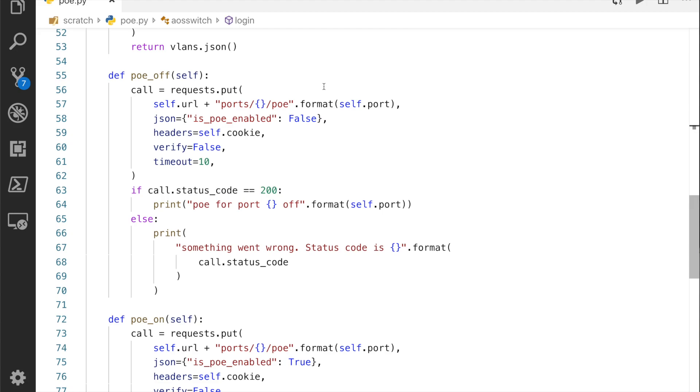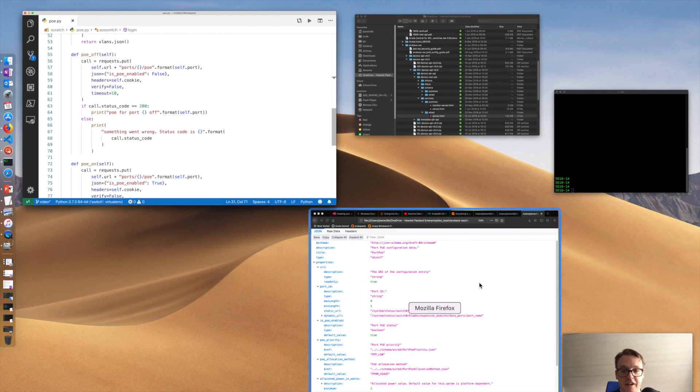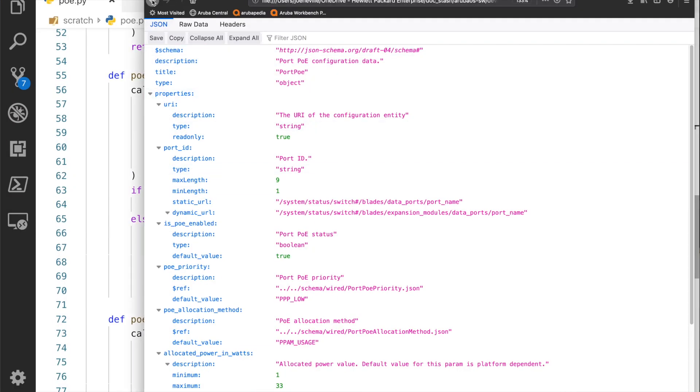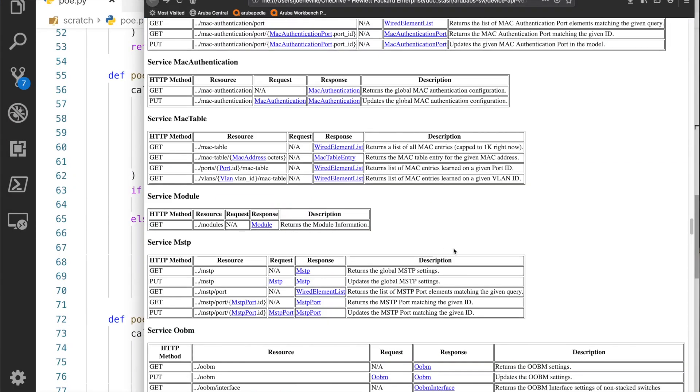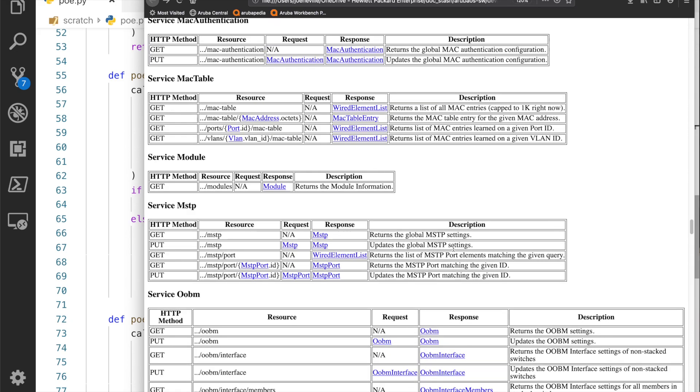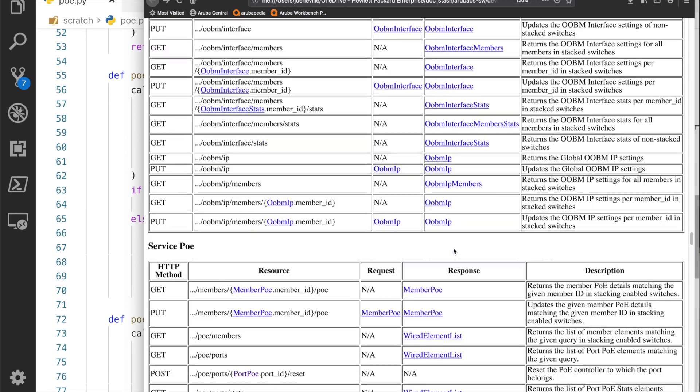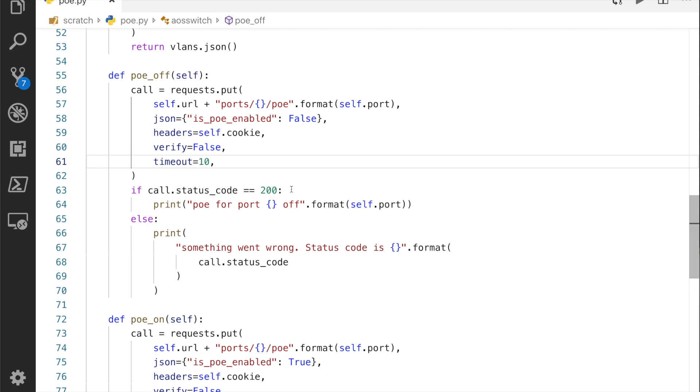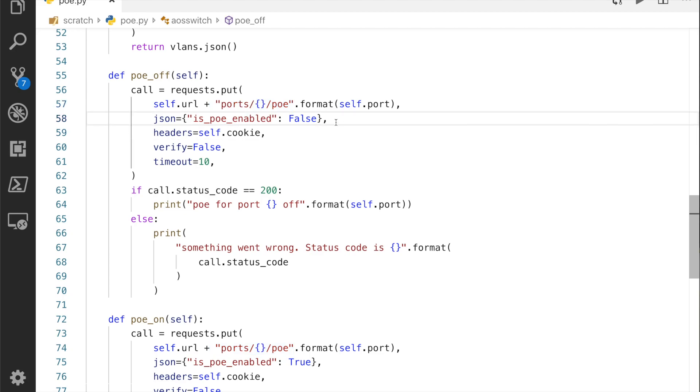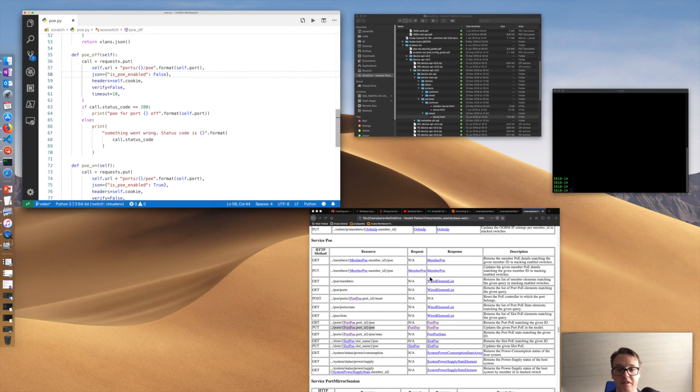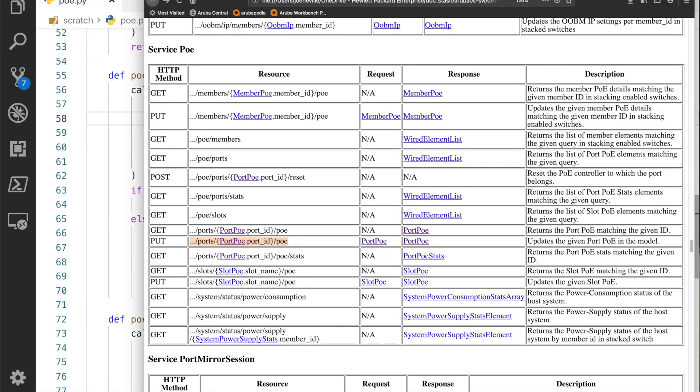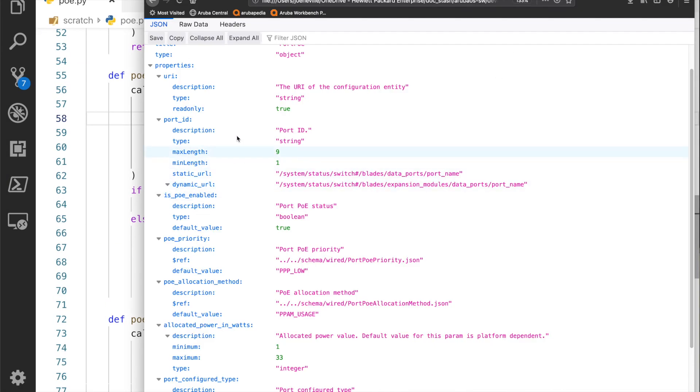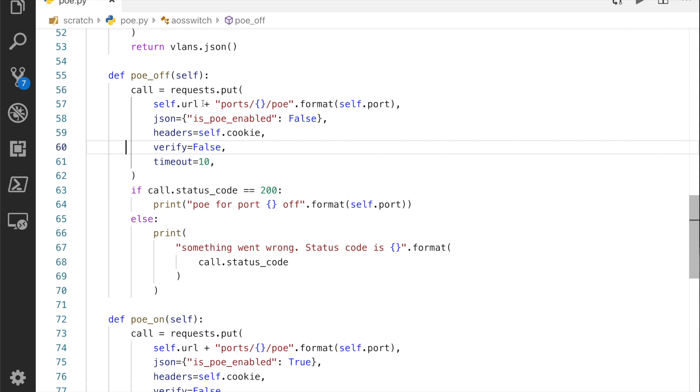Here's the more interesting part: this is the PoE method. It's a put, if you remember from the schema it was a put, and this is the URL. This is what I grabbed from the first part. This part here for the put, that's the information that I then transferred into the Python script for this here, so it's ports forward slash the port and then PoE. Then this JSON that came from that was the other part, so it's is_PoE_enabled with the default of true. I've changed that because it's PoE off, I've changed that to false there when sending the cookie.